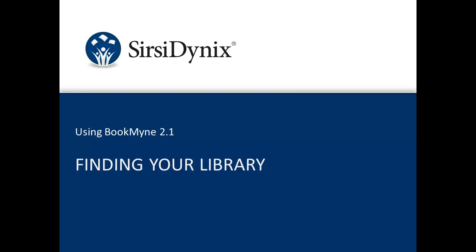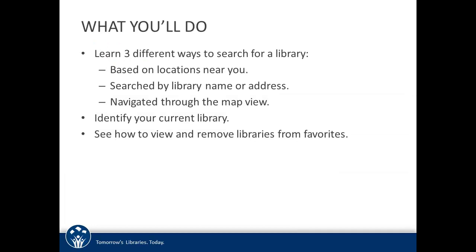Finding your library in BookMine. When you open BookMine for the first time, the first thing you need to do is to find and add your library to your favorites list.